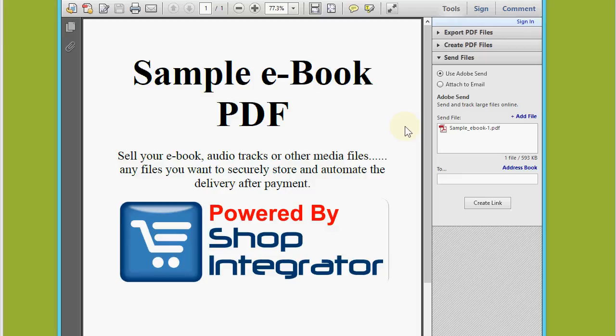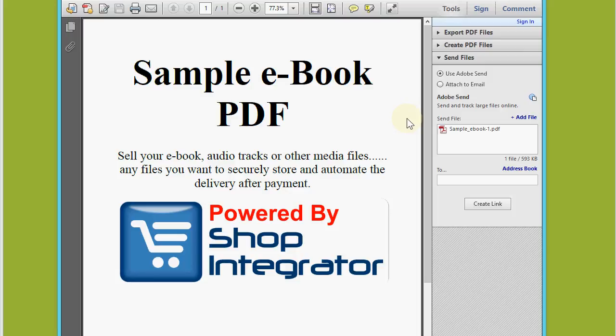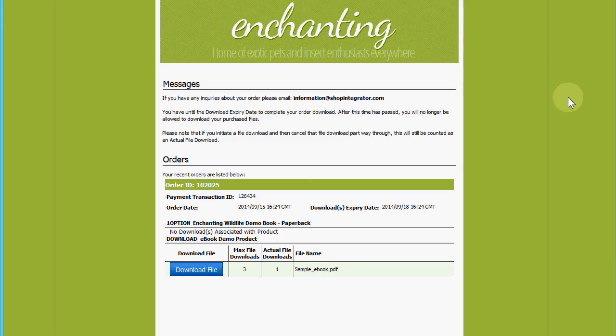You can use that to sell any type of digital content such as audio music tracks, large video downloads, ebooks, and software files. Shop Integrator will make the digital files available securely to the buyer after payment through the global content delivery network for super fast digital downloads wherever your customer is located in the world.